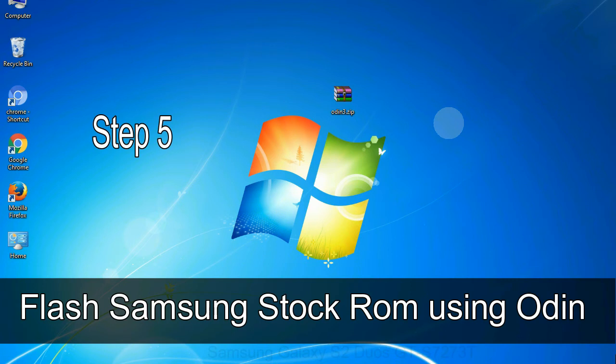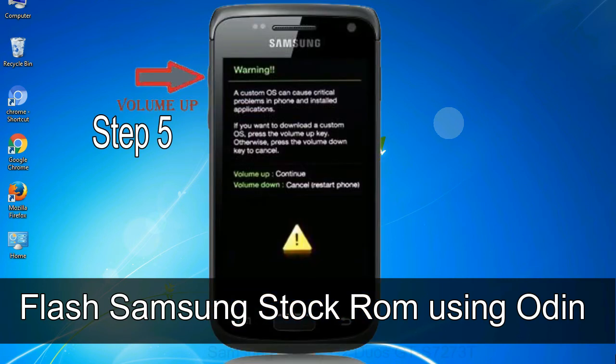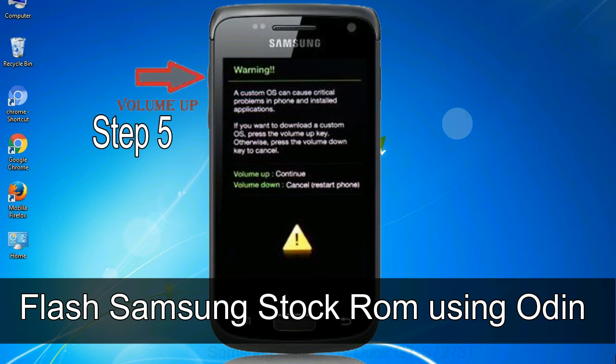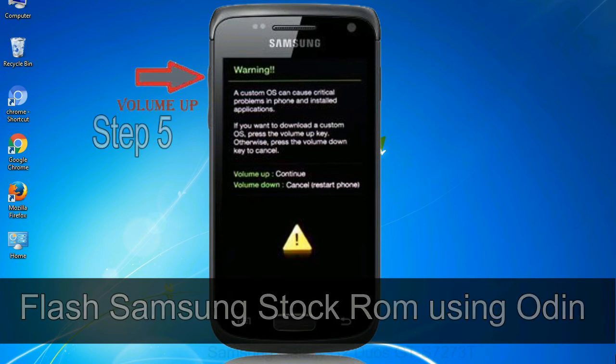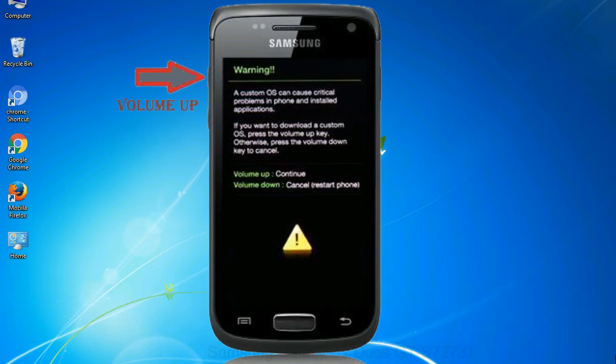Step 5: in the download mode you will be able to see a warning yellow triangle sign. In this situation you have to press the volume up key to confirm entering the download mode.